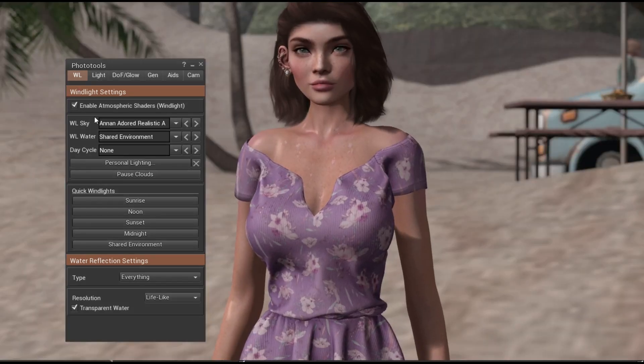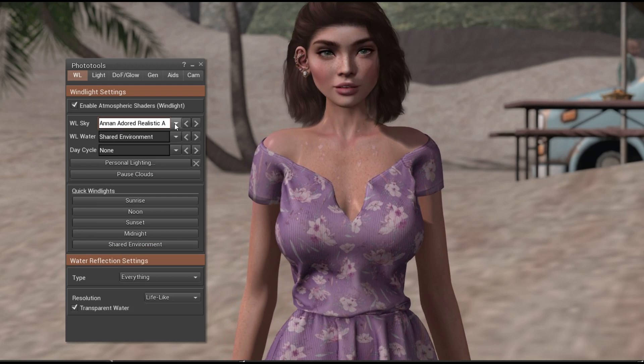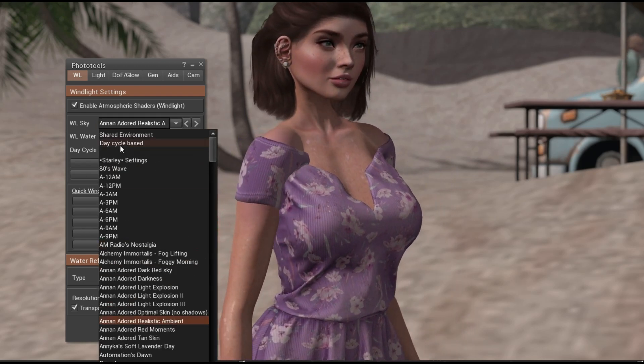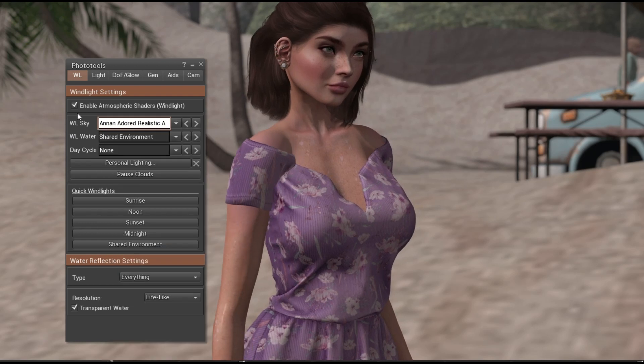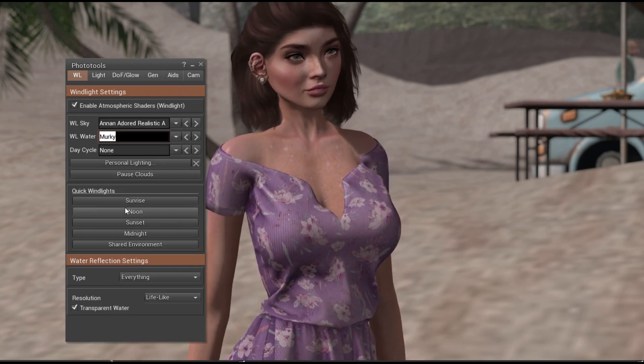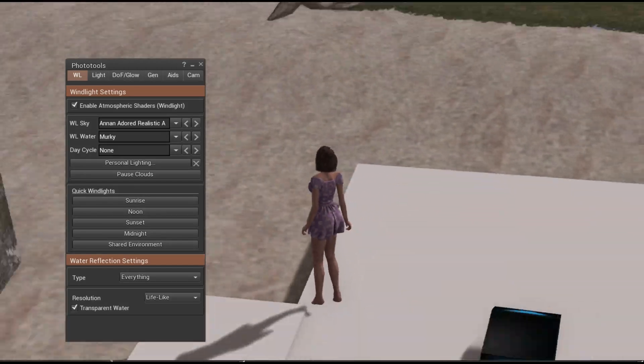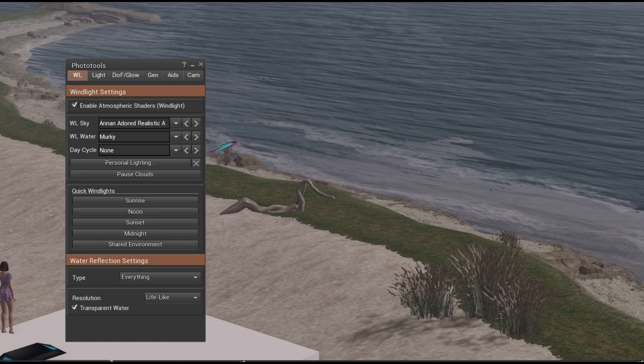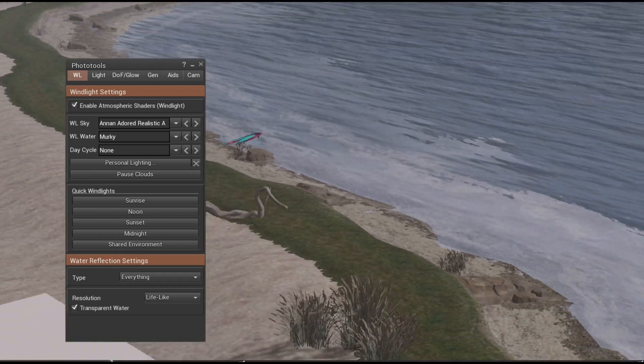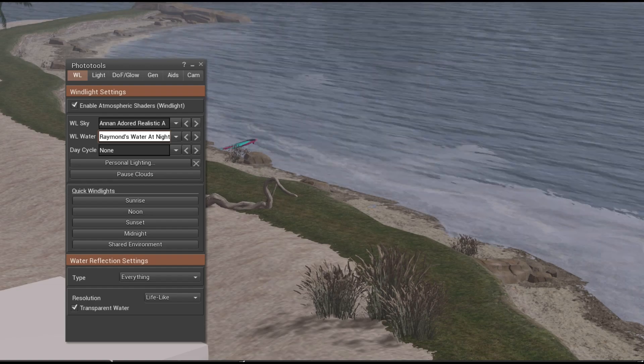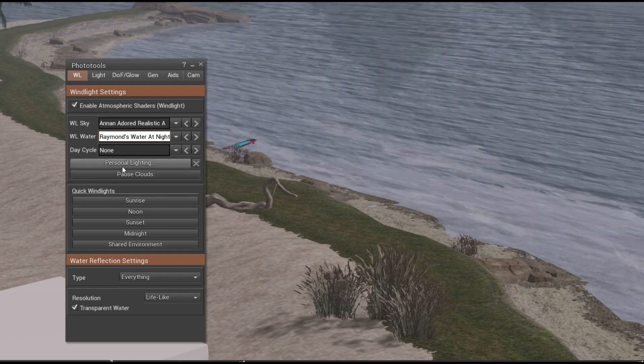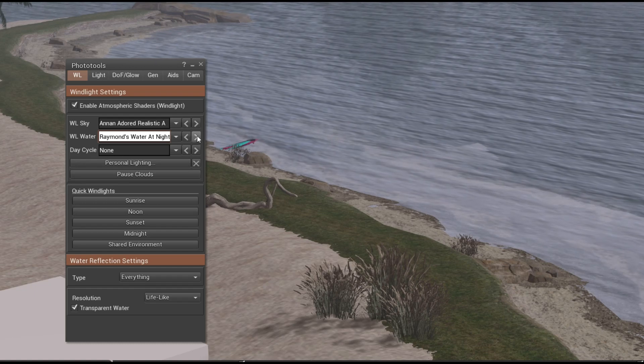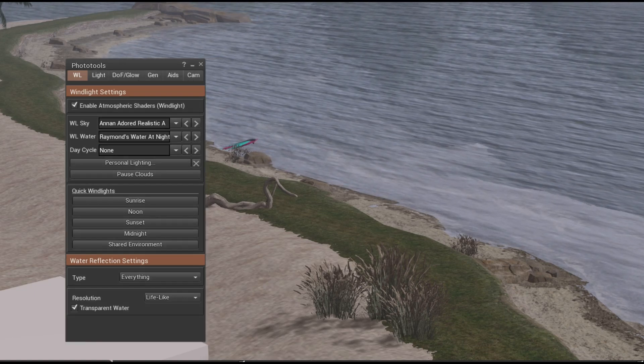But I figured we could mess with the one that I use the most when it comes to windlights, and that is Anna Adored's Realistic Ambient. So over here we have our windlights. We can't save any of the old windlights we had. All of my old windlights are gone. We can't save any currently, maybe because it's in beta. But they also have the water ones right here. I don't think I can edit water just yet.